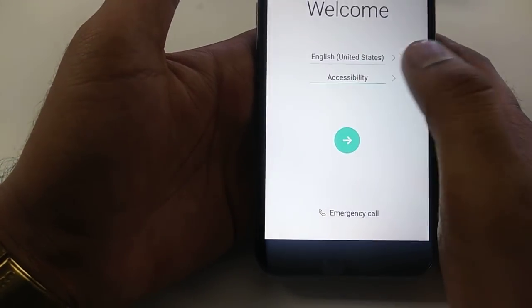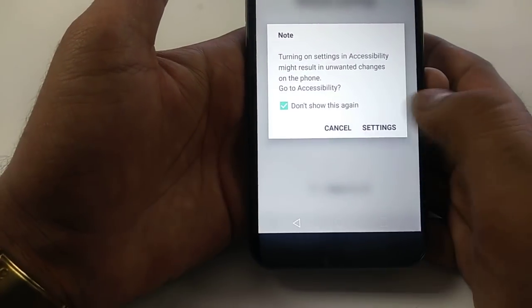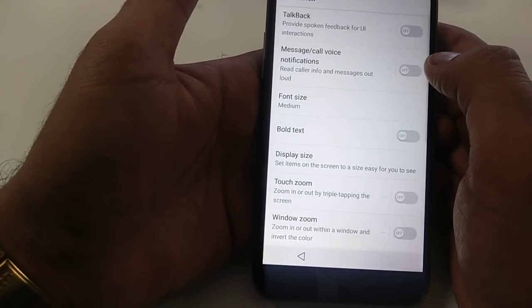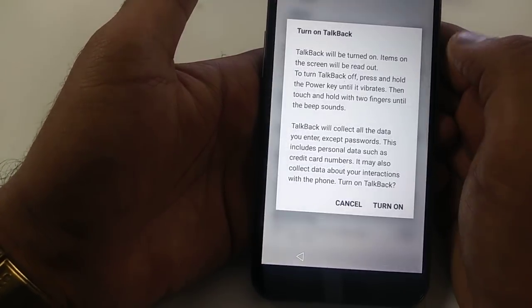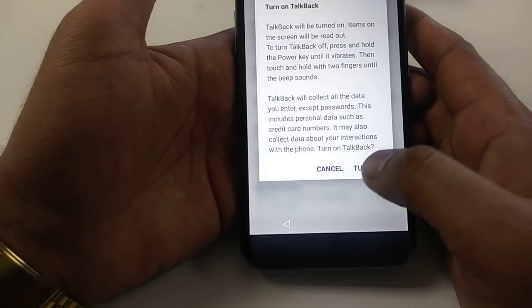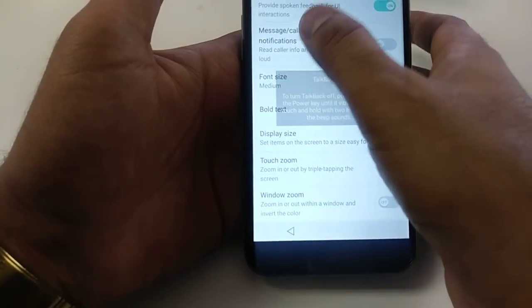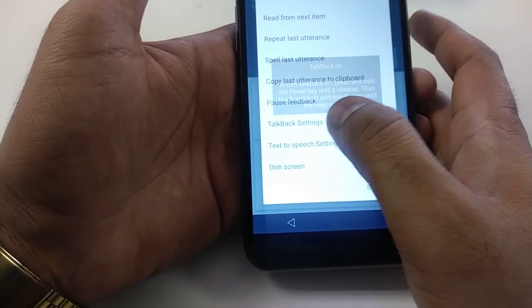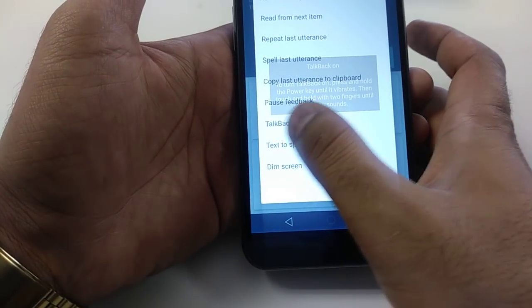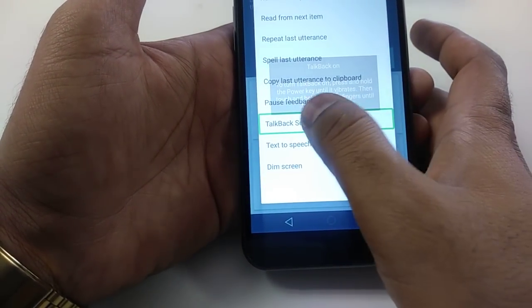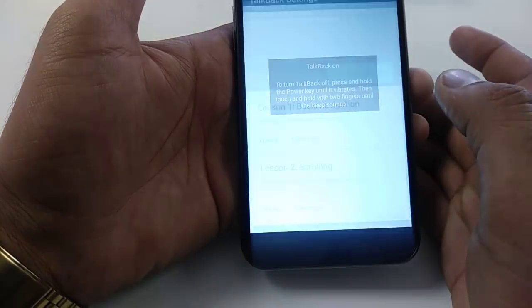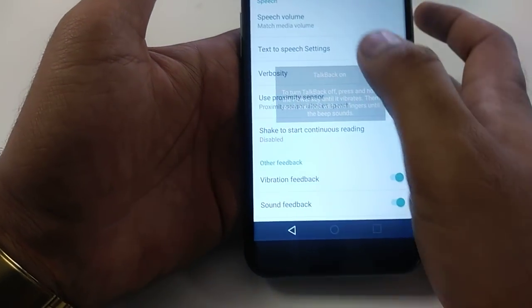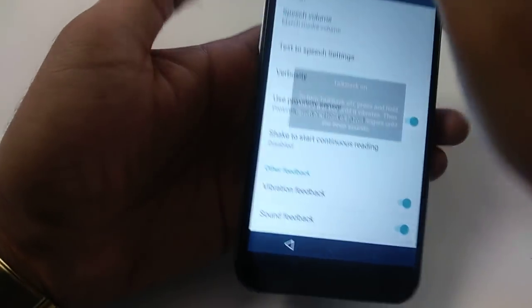Once you're here, go to Accessibility. Once you go to Accessibility, go to Vision and turn on TalkBack. Once you turn on TalkBack, make an L-shape on the screen and you will go to the Text to Speech setting.